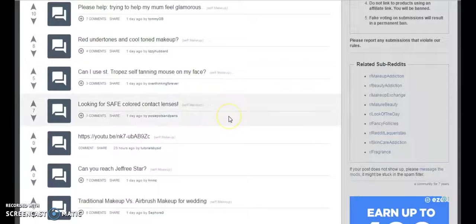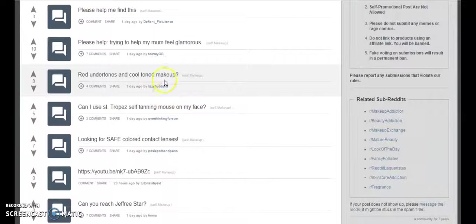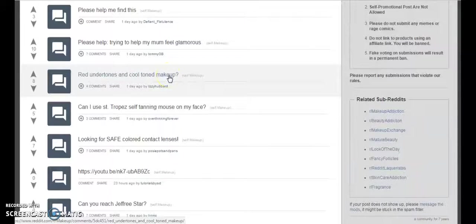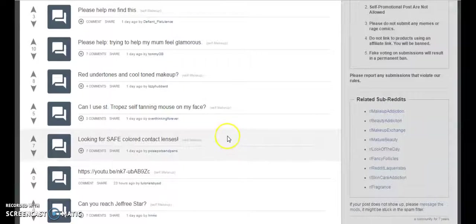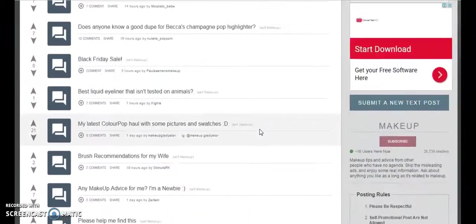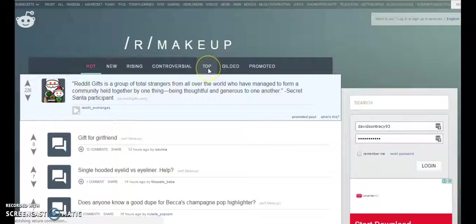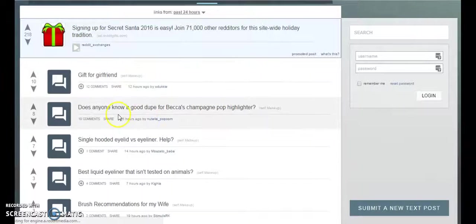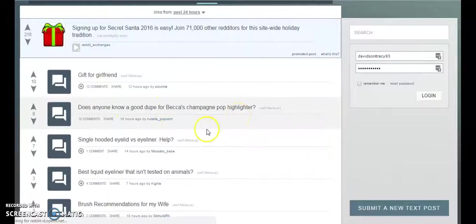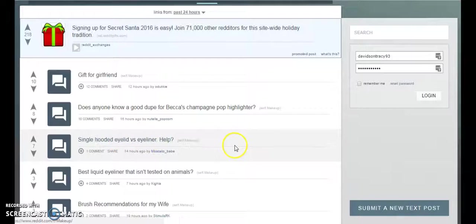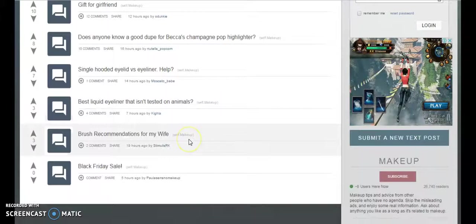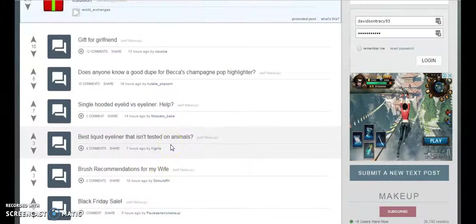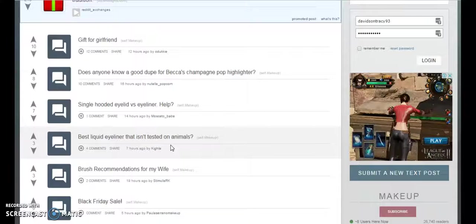Scan the whole page for everything which has a question mark. Basically these will be great ideas for videos because if somebody is looking in Reddit, it probably means usually these people have already searched on Google and they might have not found the right answer. So if you make a video that would be the perfect solution for this niche. If you want to find the most popular ones just go and click on the top here and you will see the most popular ones. Look at that, the good dupe for Becca champagne pop highlighter is one popular one, single hooded eyelid versus eyeliner - you could make a video on this or write an article if you have a website. Best liquid eyeliner.